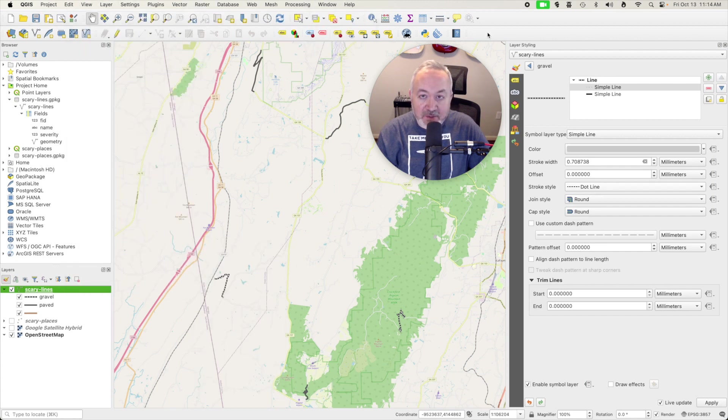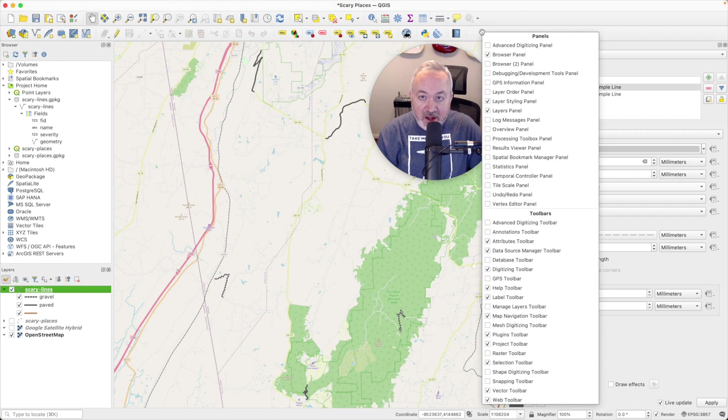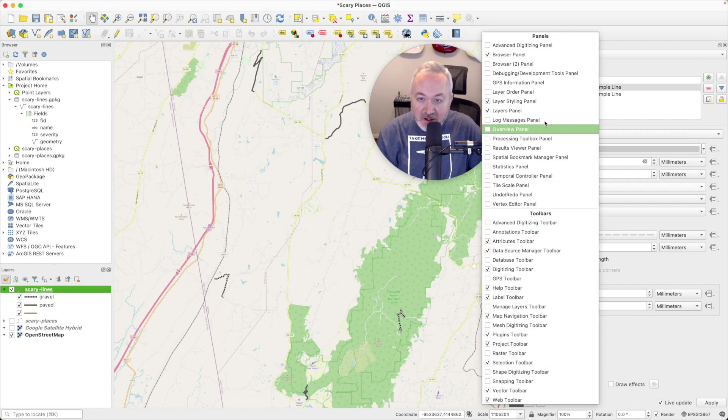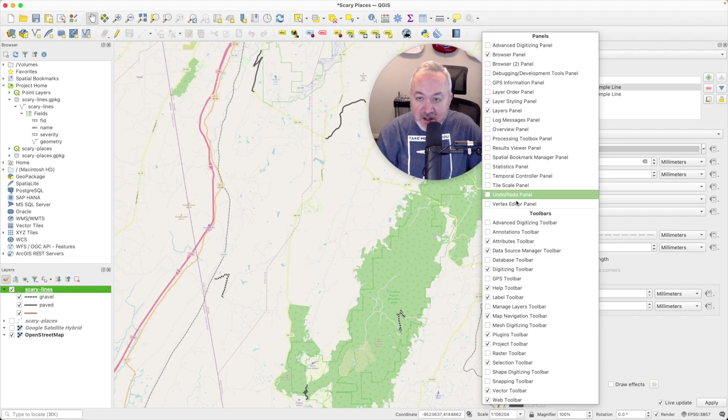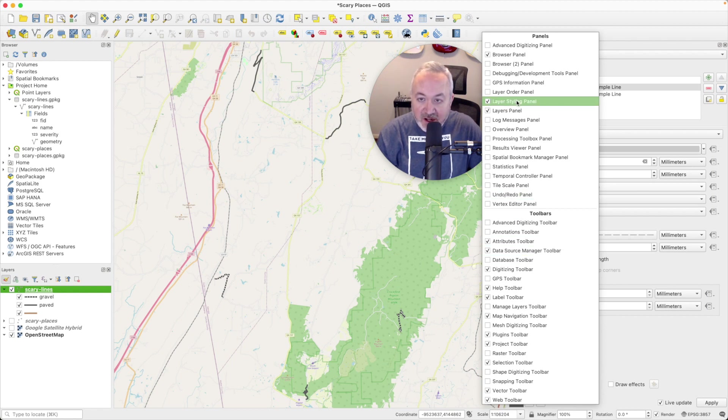And another option is to right click on any of the toolbars and you'll get both a panel list and a toolbar list that you can toggle these things on and off. So I'm going to use this one to turn off layer styling.